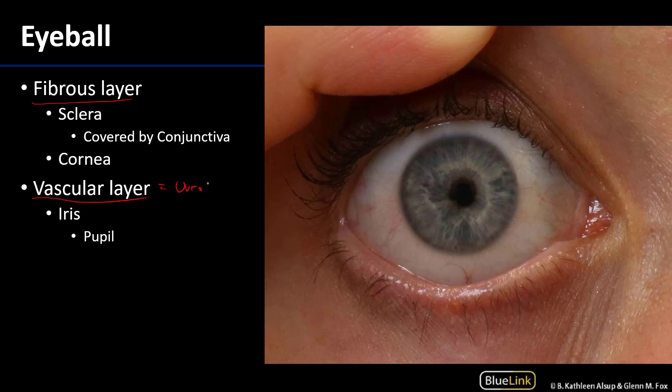In this particular session we'll see predominantly the fibrous layer of the eye as well as the vascular layer of the eye anteriorly, and the remainder of the vascular layer as well as the retina will be visible upon dissection.